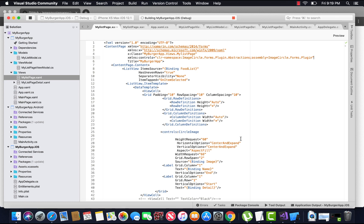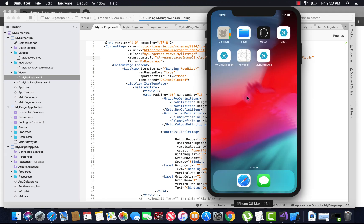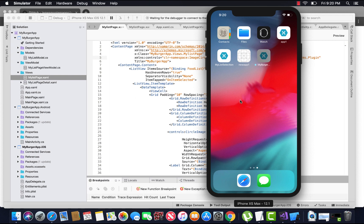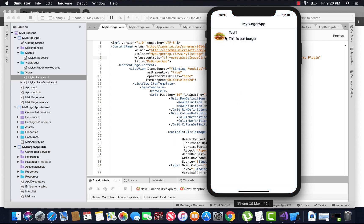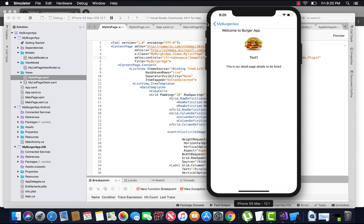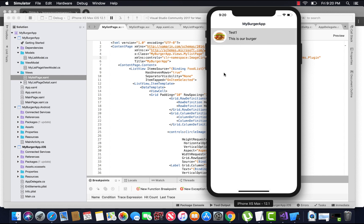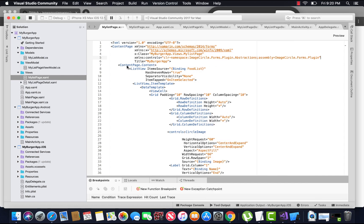Let's start our project to check whether it gives us the correct output. If you face any problem, don't forget to comment it down below — we will solve that problem together. We got our circle image, and navigating to the details page works as expected. Thank you guys, thanks for watching Xamarin Guys — keep in touch for the next tutorials.